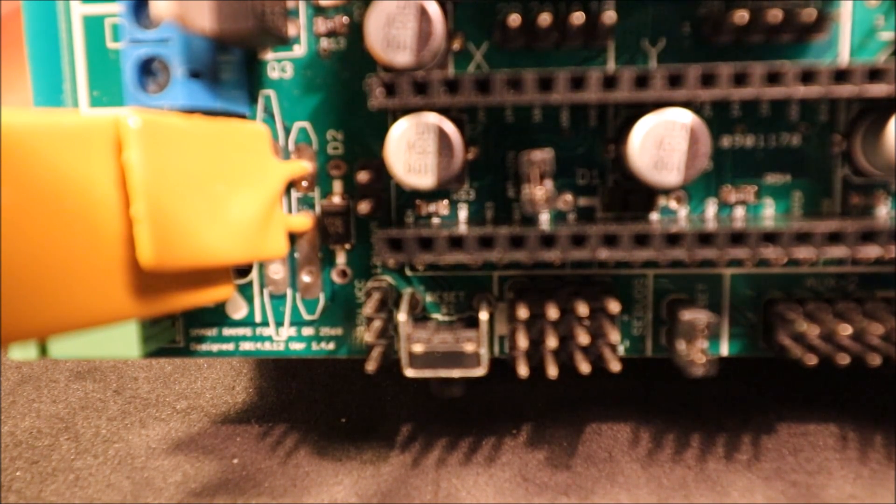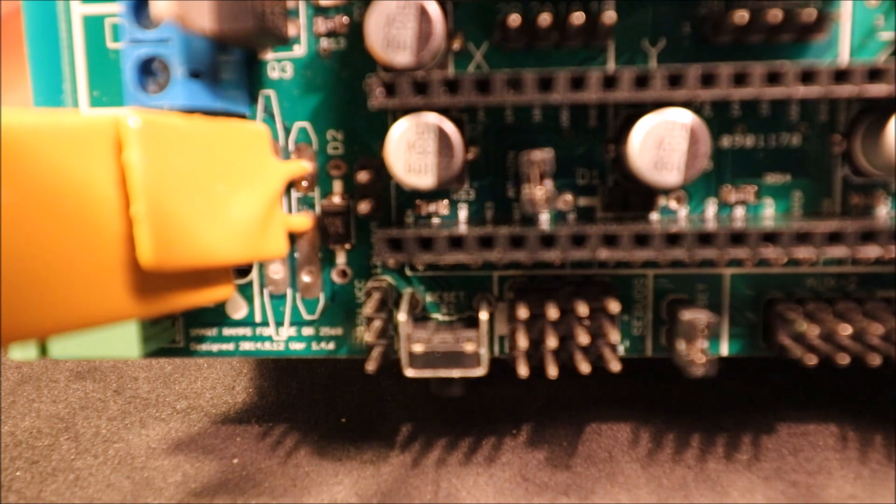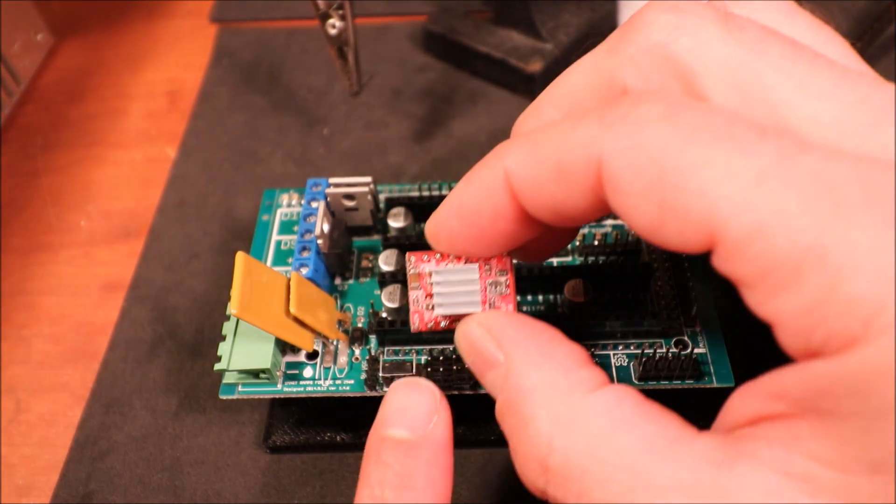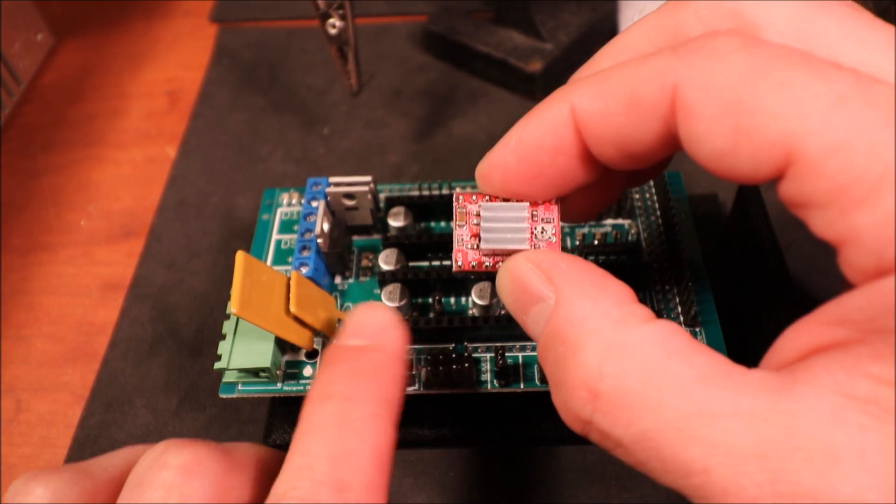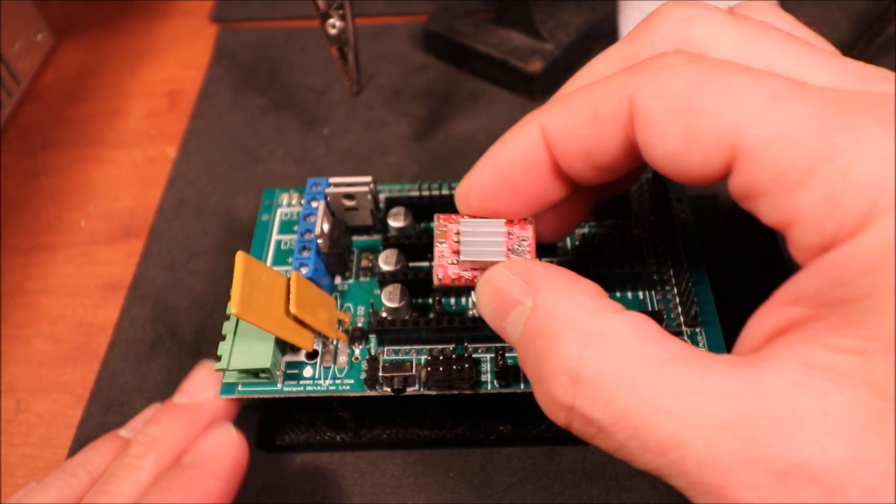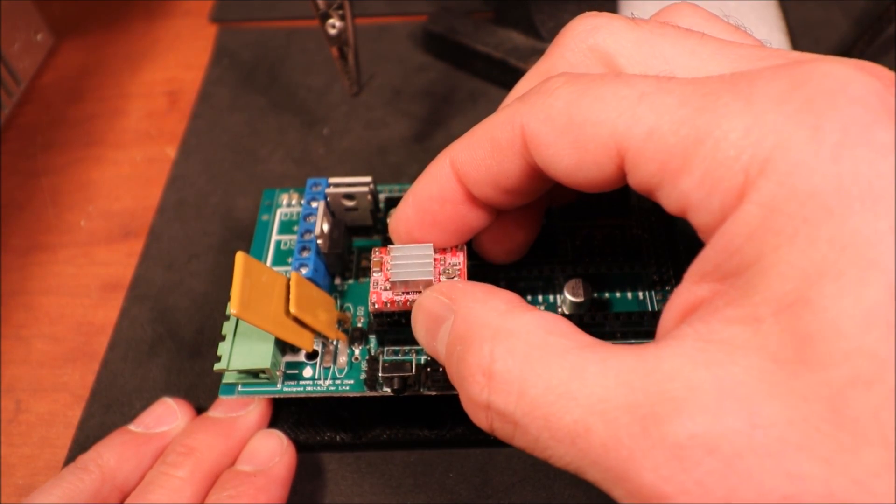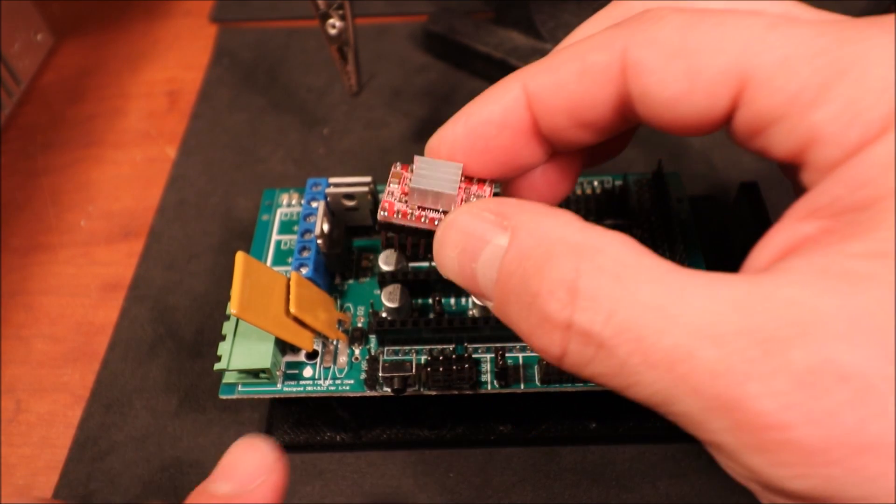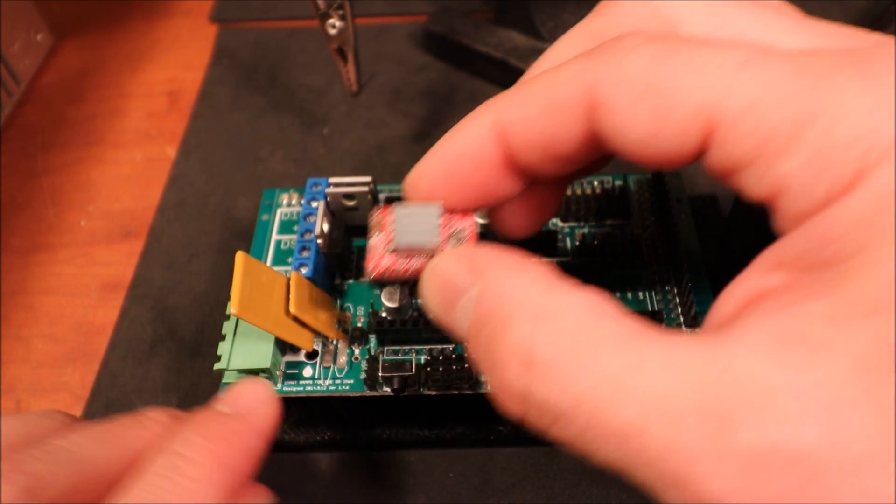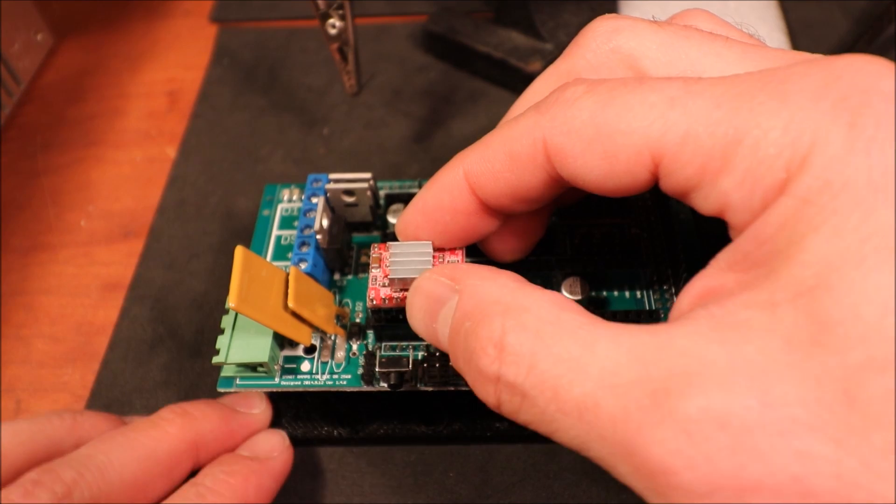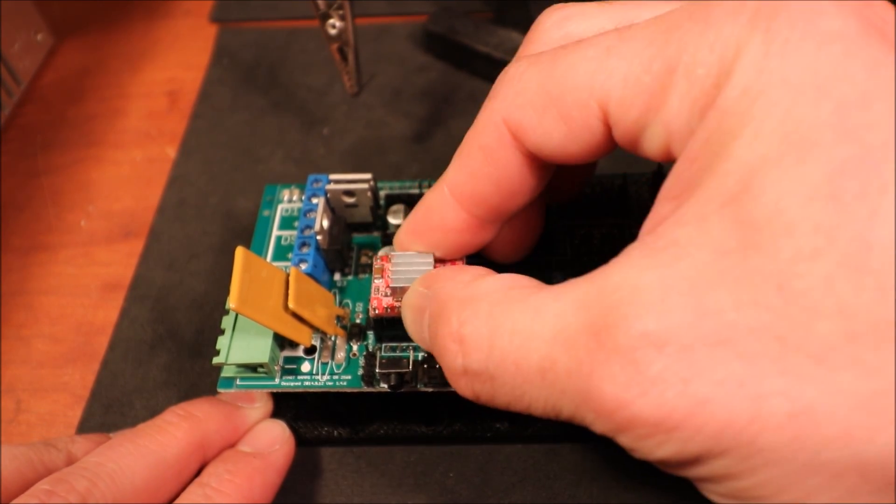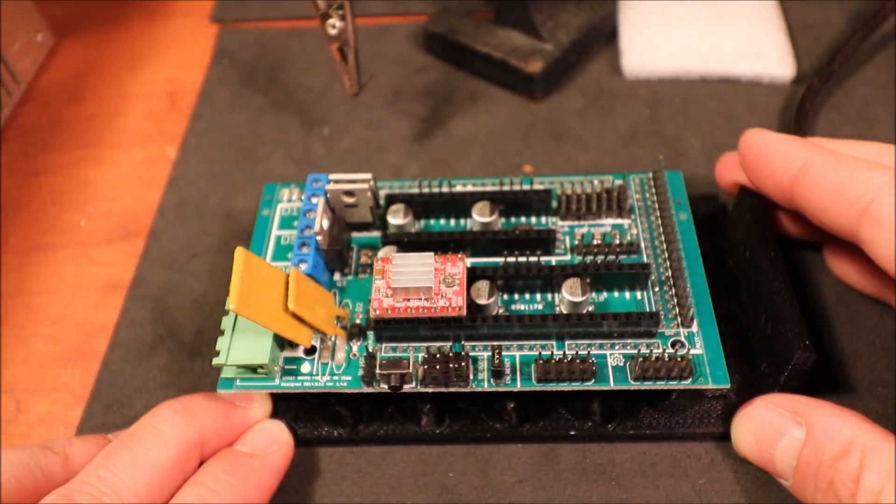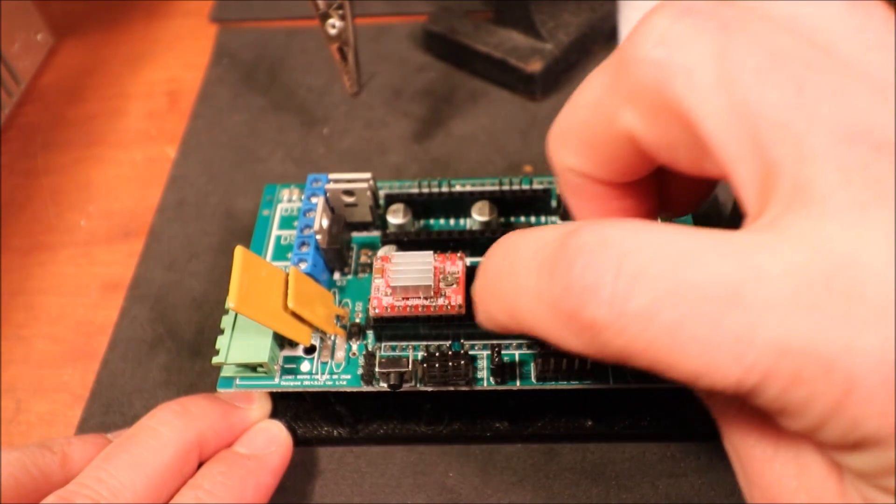In order to place this correctly in your X female ports for the X stepper driver, you have to line up your EN pin with the EN pin over here, and then apply a little bit of thumb pressure. That's how you install the stepper driver.